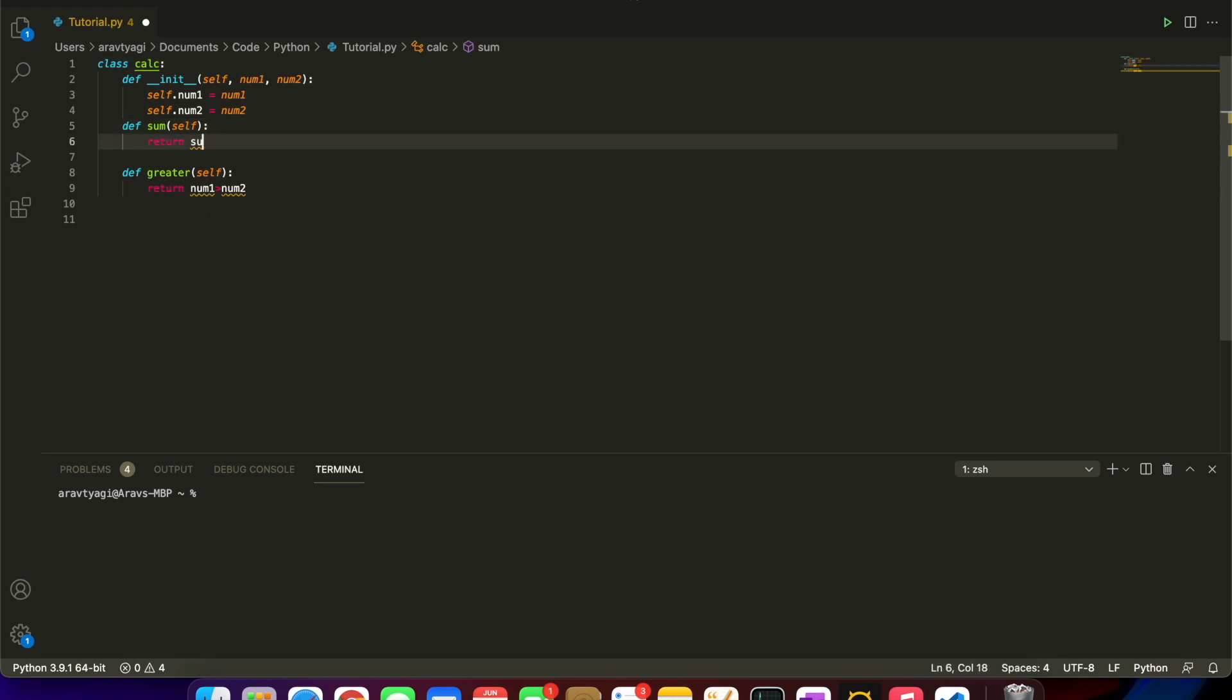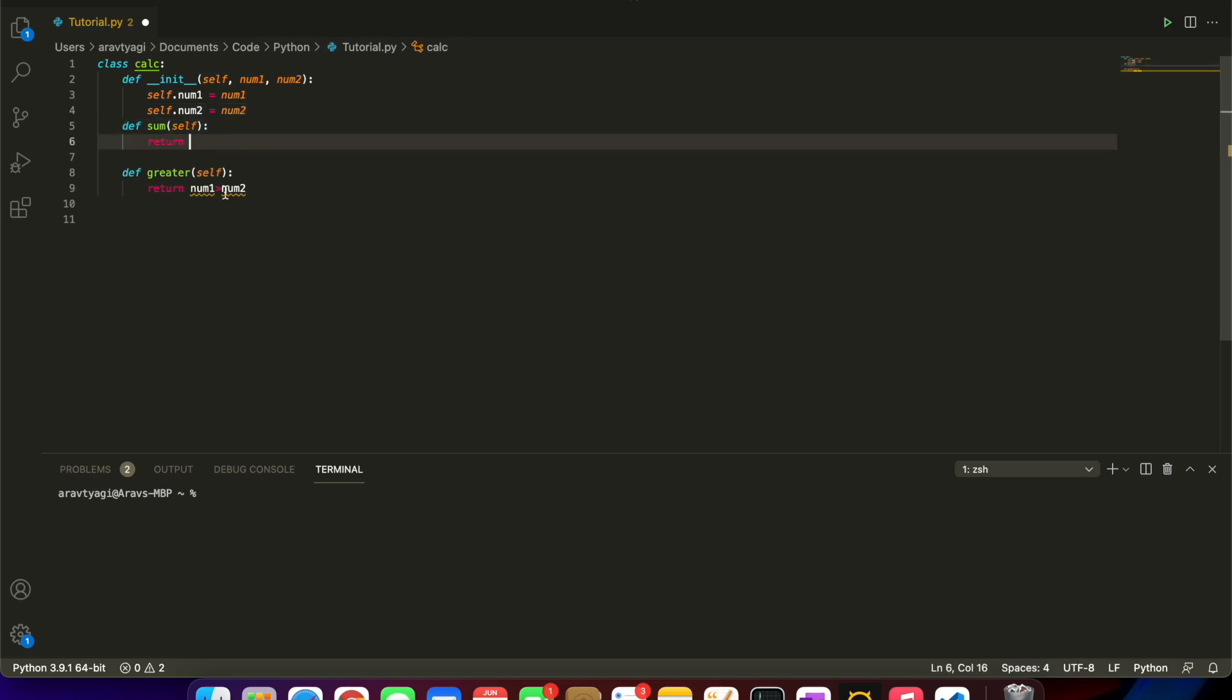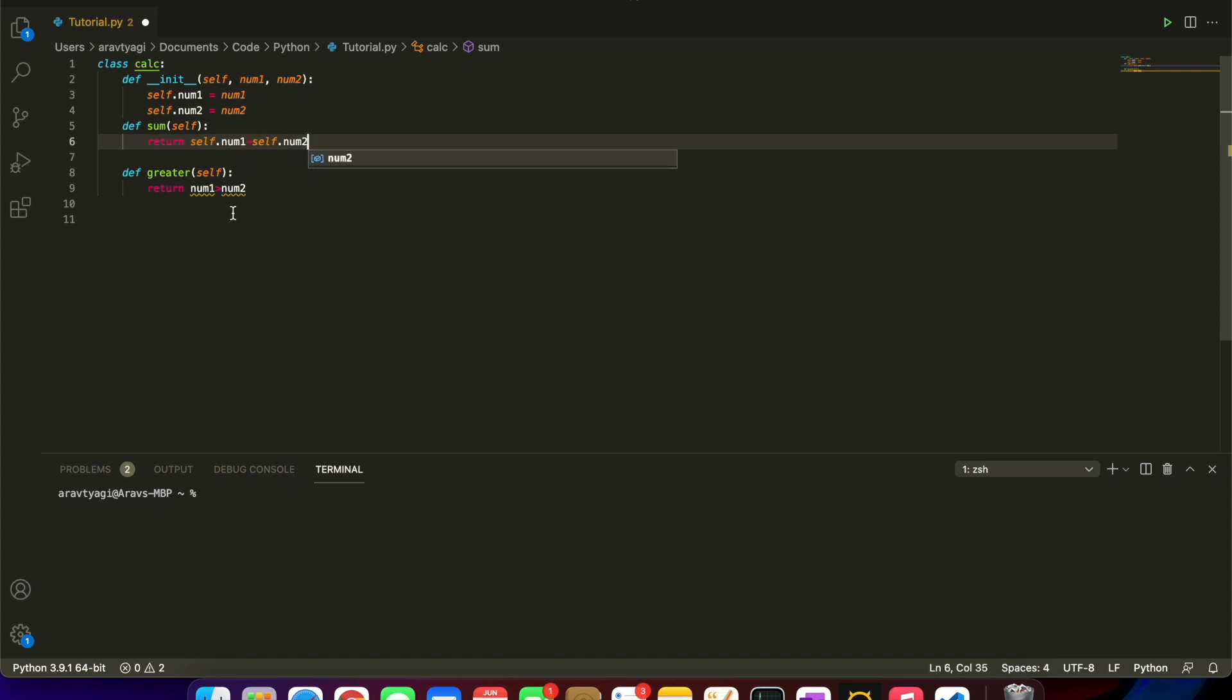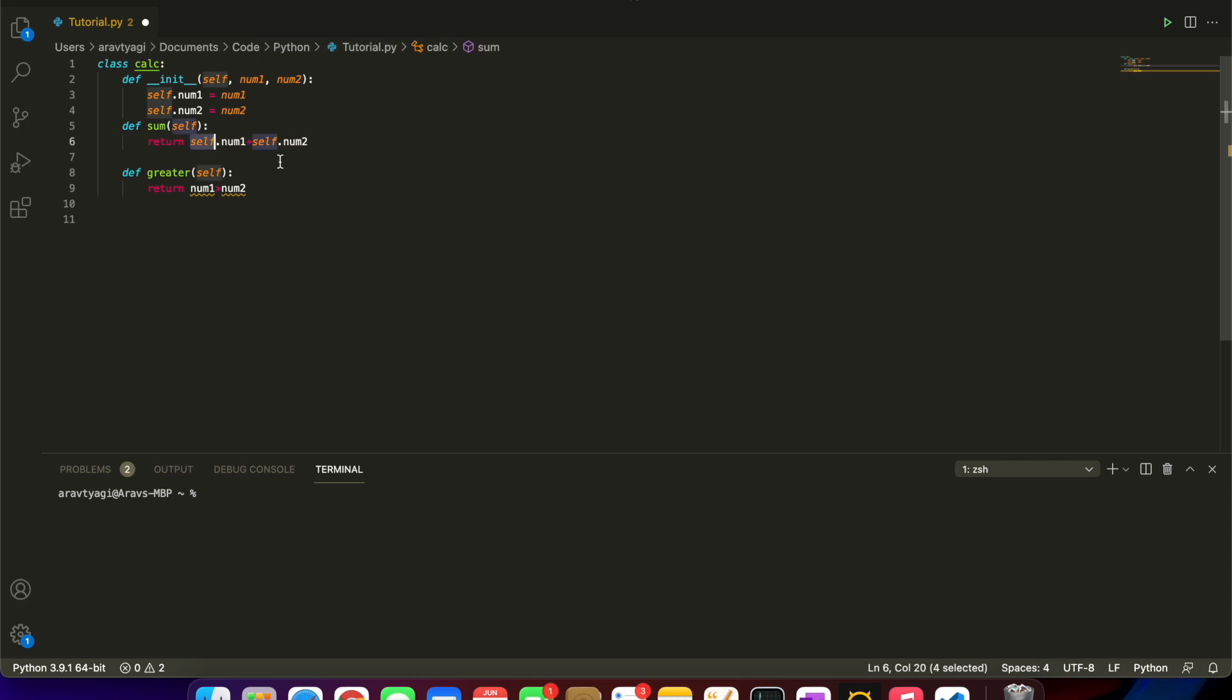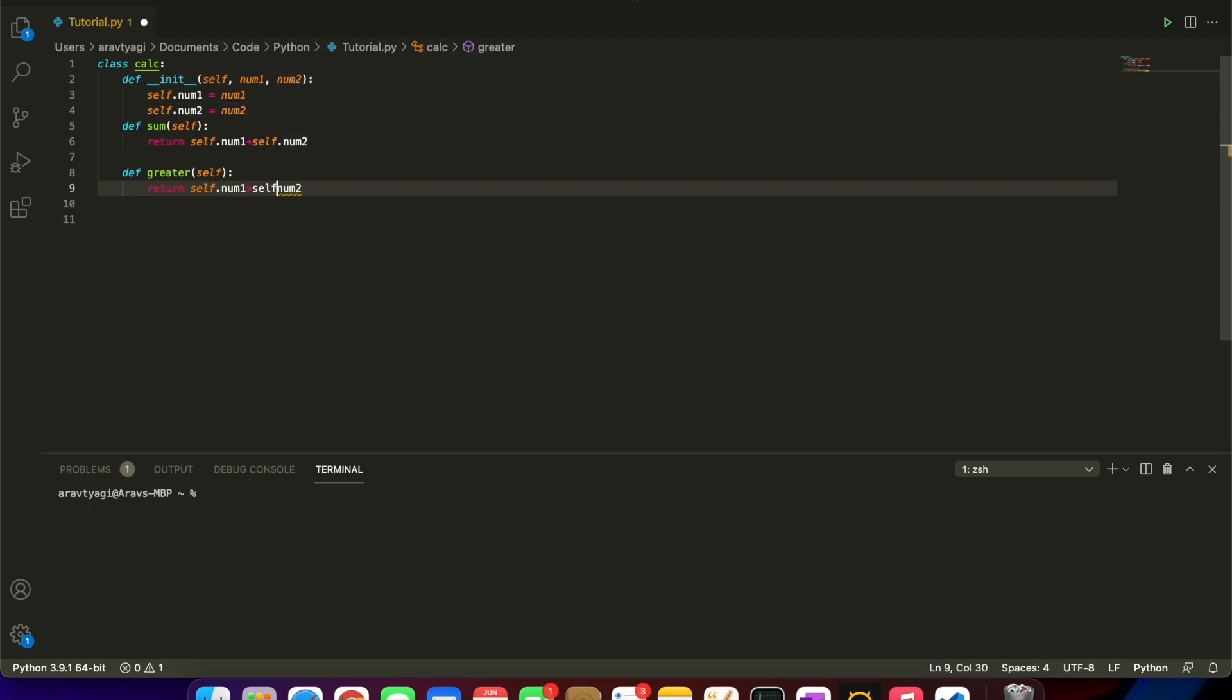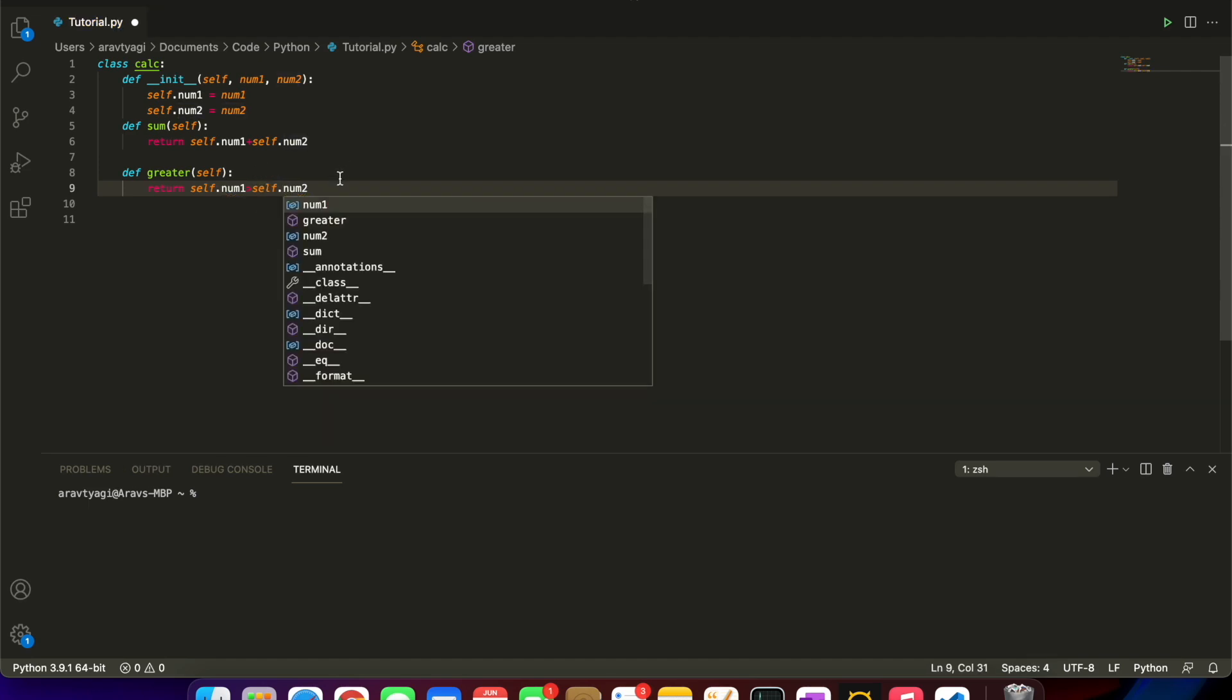Now let's remake our methods. It's going to be def sum with self in the parameter. It returns self.num1 plus self.num2. You can see all we really did is just put self in the beginning. Let's do that for this next one: self.num2.